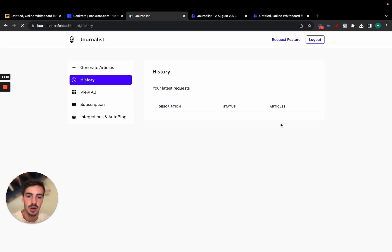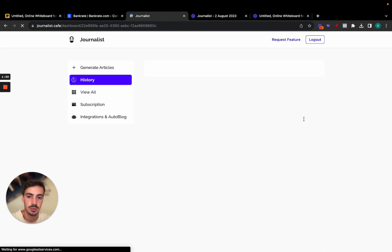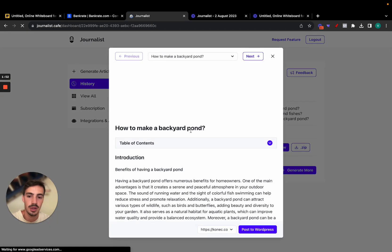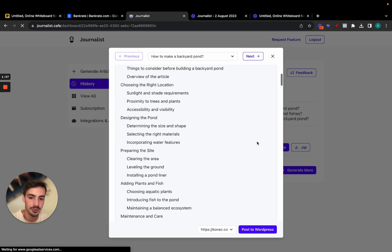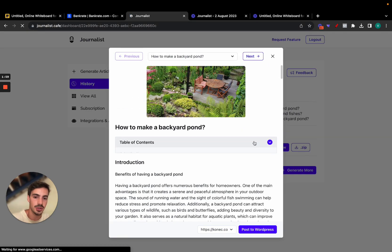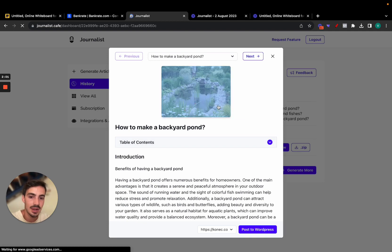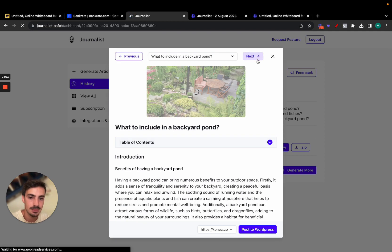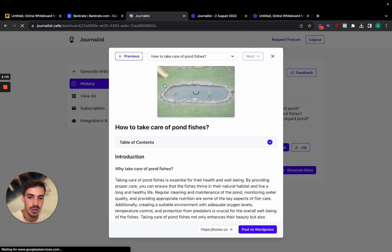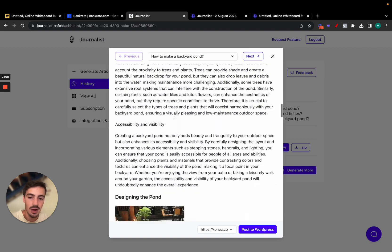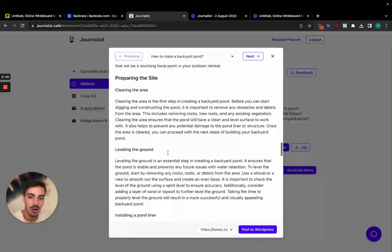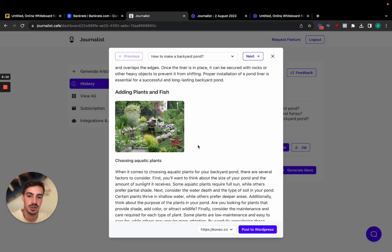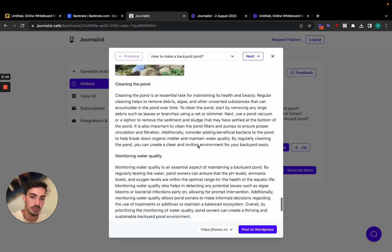Let me show you what the articles look like. This one is for 'How to Make a Backyard Pond.' As you can see, it has a table of contents — the articles are very well structured. It has relevant images throughout, and most importantly, it has in-article images, in this case for fish and ponds, which is what the article is about.